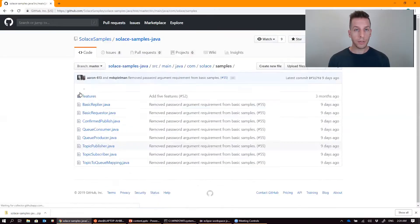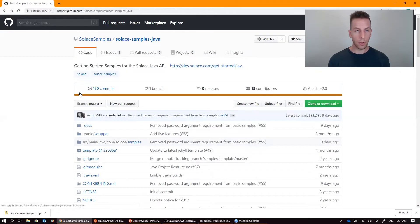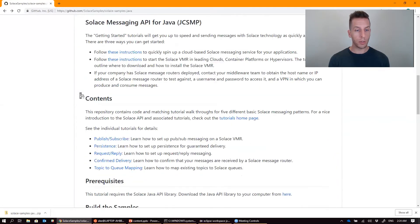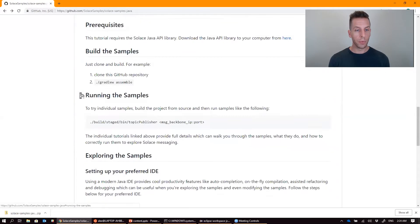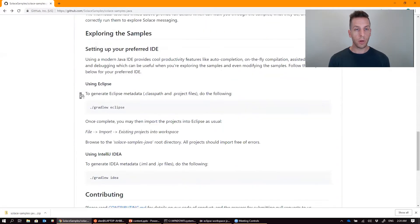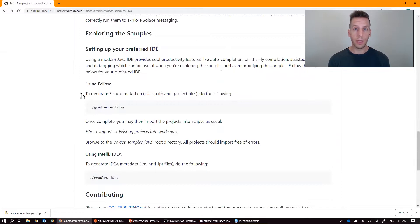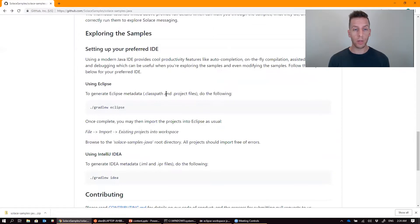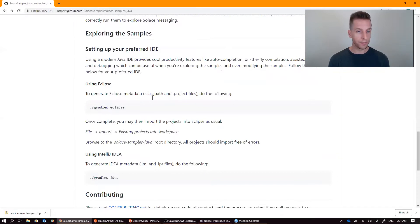If you go back to the readme and scroll down just a little bit further than we got to last time, you'll see that Gradle has some built-in tasks that allow you to import it into your favorite IDE. For example, if you're using Eclipse, Gradle will actually create the class path and project files needed to import the samples as an Eclipse project.